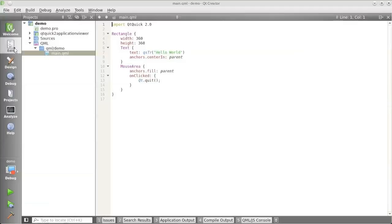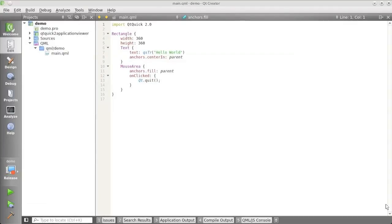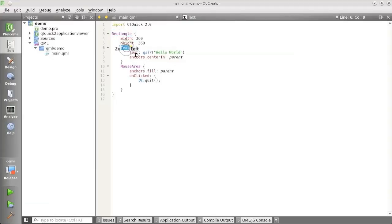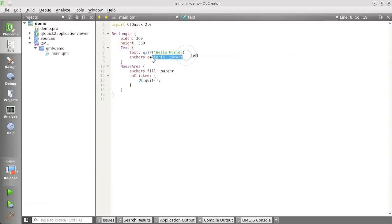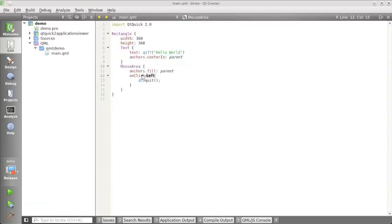So I go back to the editor. The wizard has generated a simple QML file for me. It is a rectangle with a text that is centered in the rectangle. It says Hello World. And then there's a mouse area. And when I click that, it will quit the application.